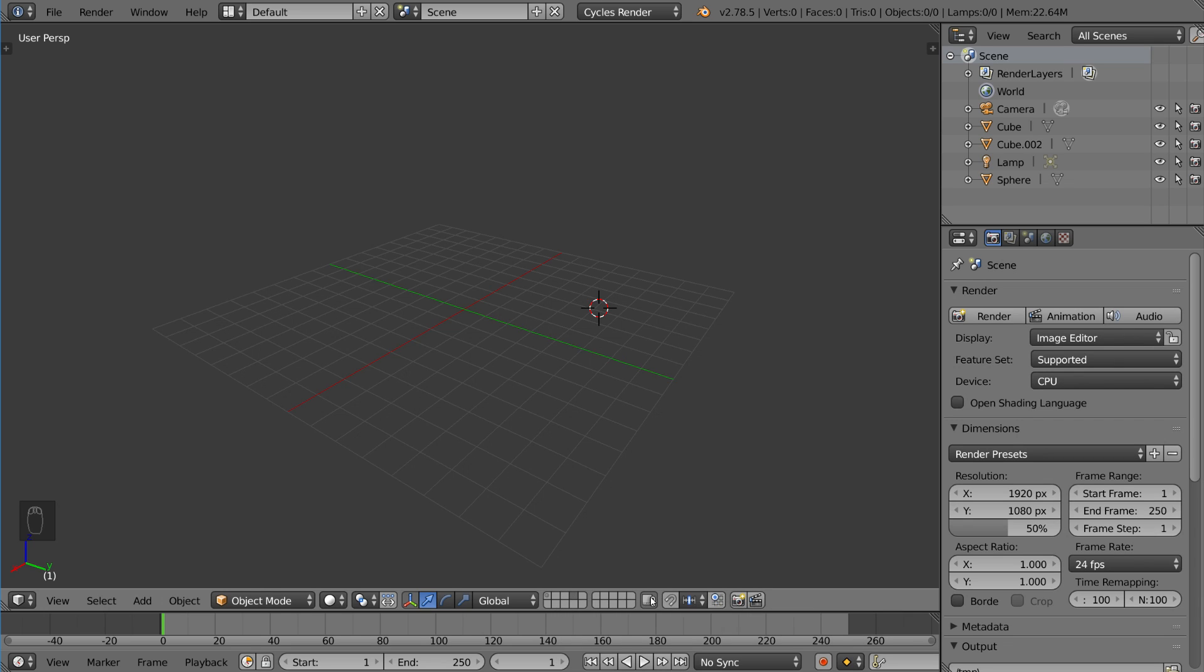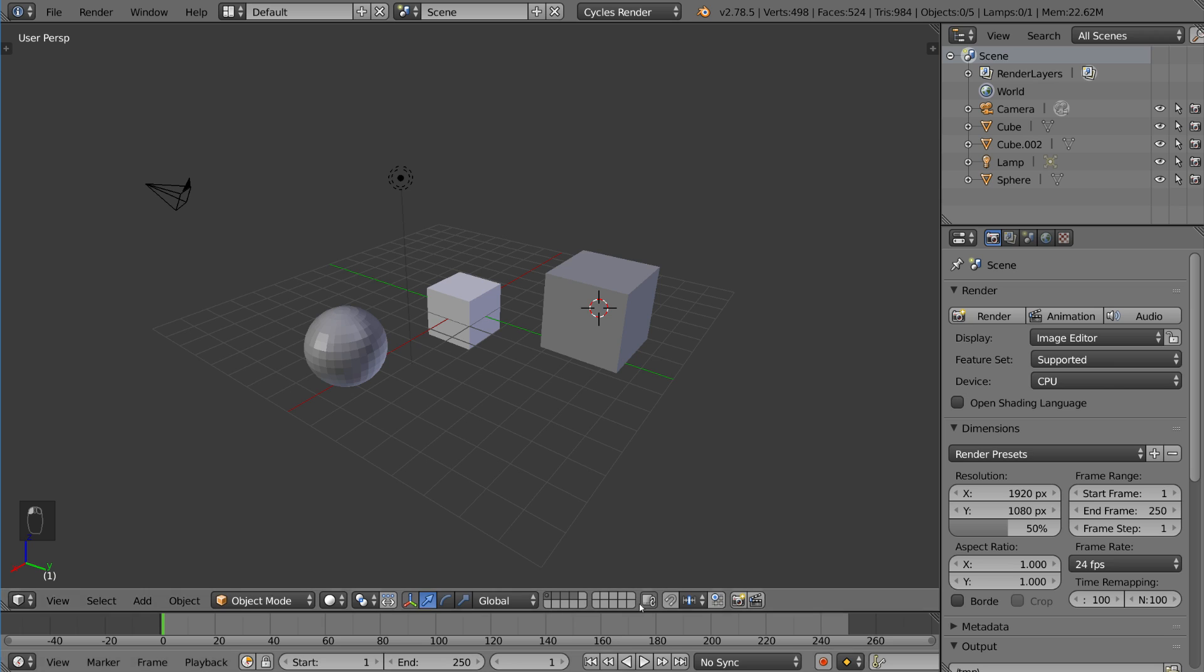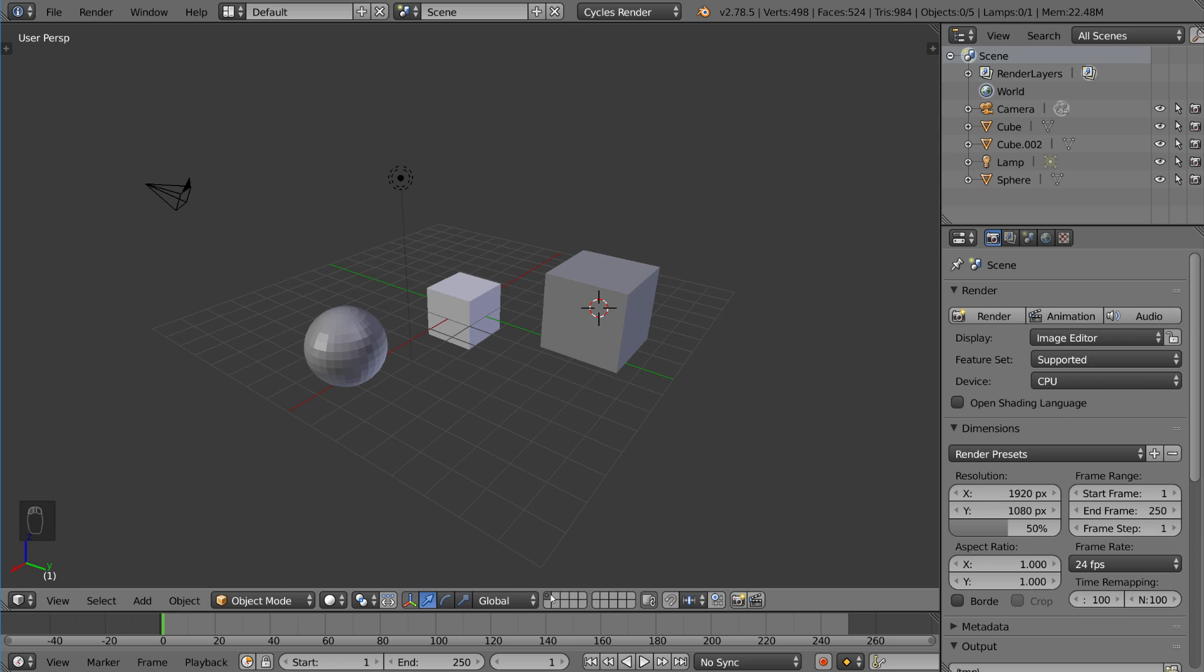So you can actually hold Shift and click multiple layers to have multiple layers visible. And I'll go ahead and show you more about what that looks like with the objects actually in it. But just to let you know, if there is a circle or a dot inside of this layer area, that means there's an object in it. Otherwise, it's empty.